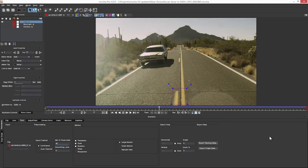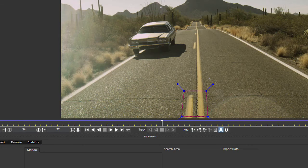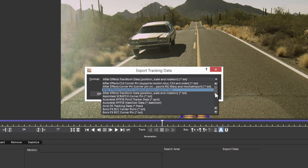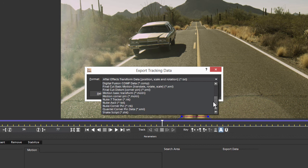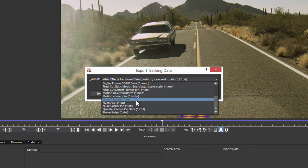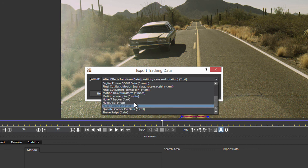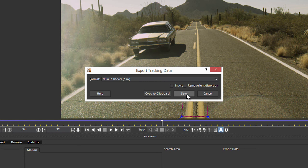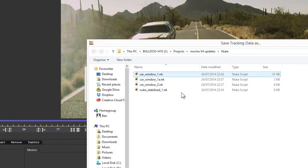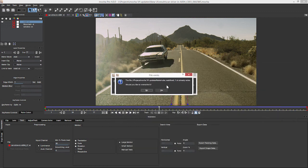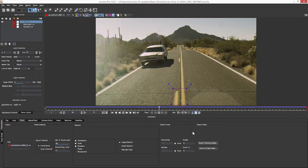And one more thing, when it comes to exporting tracking data, I now have an option to export out a Nuke seven tracker. So instead of just being able to export out Nuke ASCII or Nuke corner pin, we can now export out a tracker node directly. So let's save that one. Call this Nuke stabilized and let's head into Nuke.